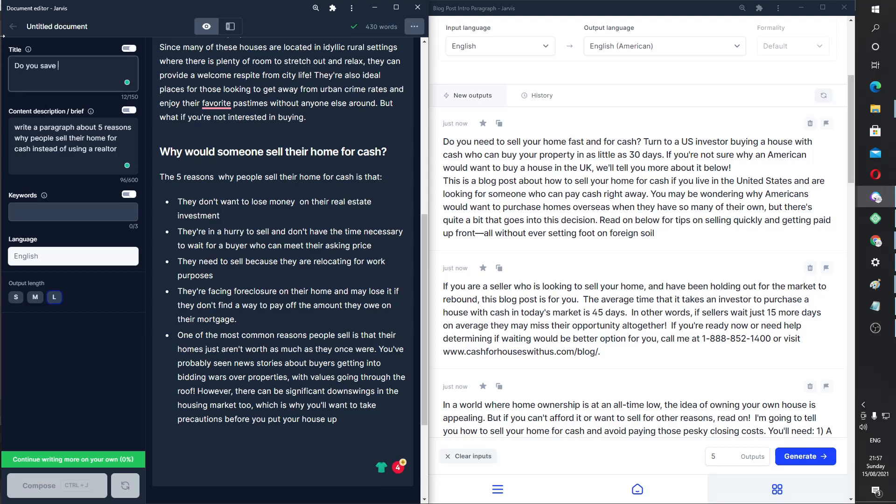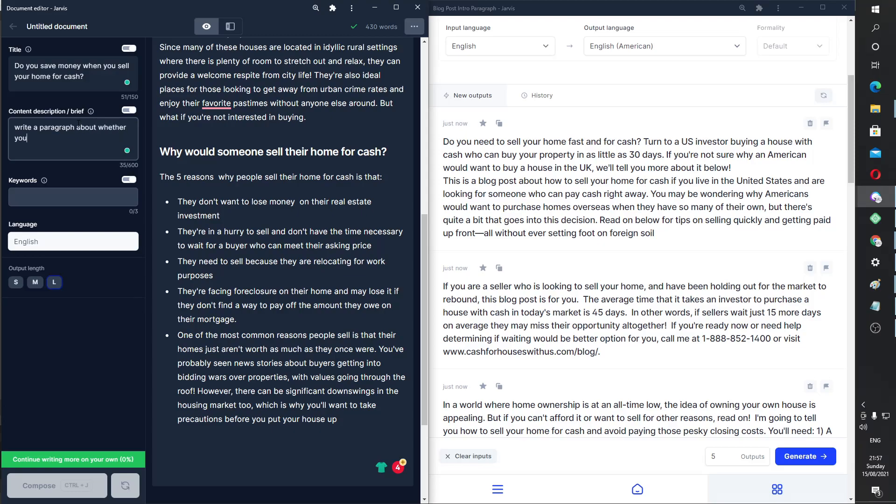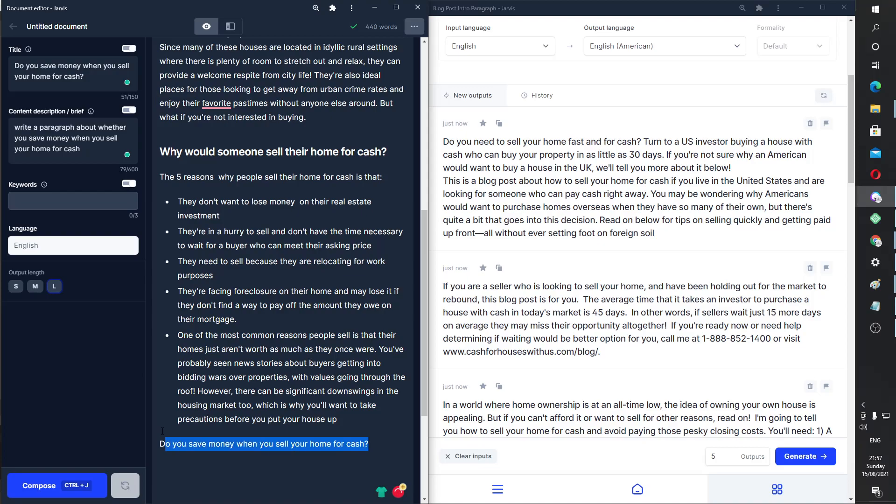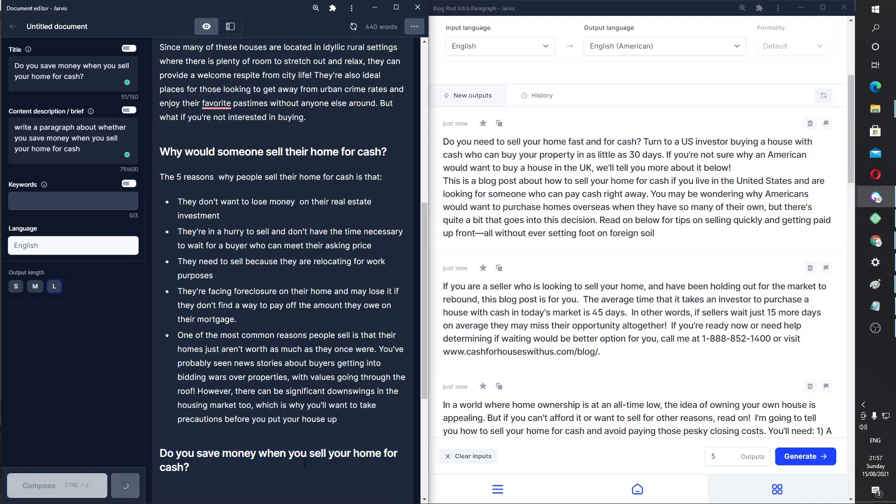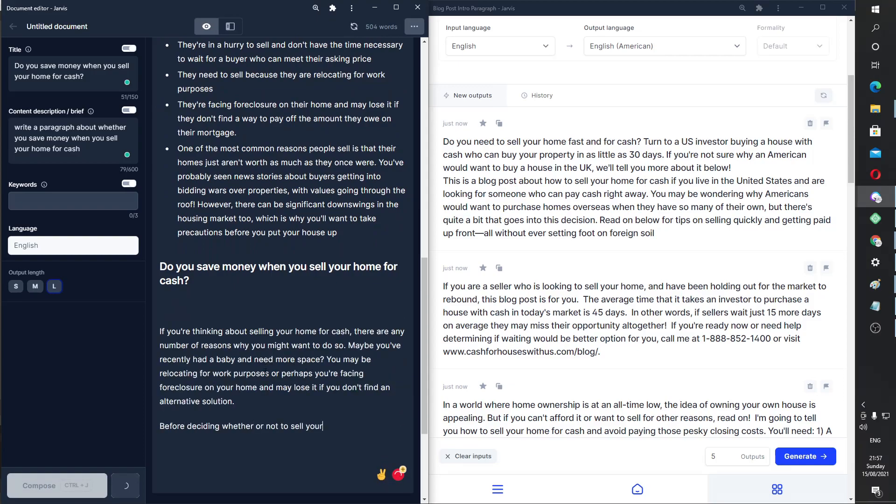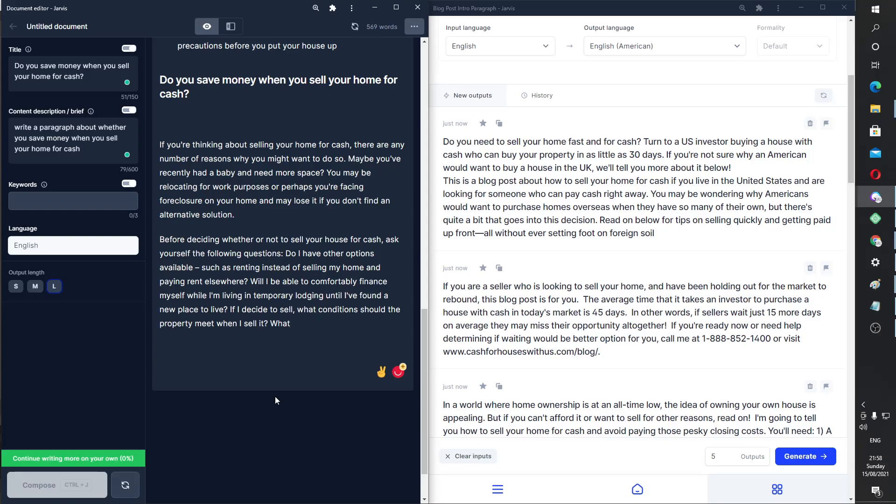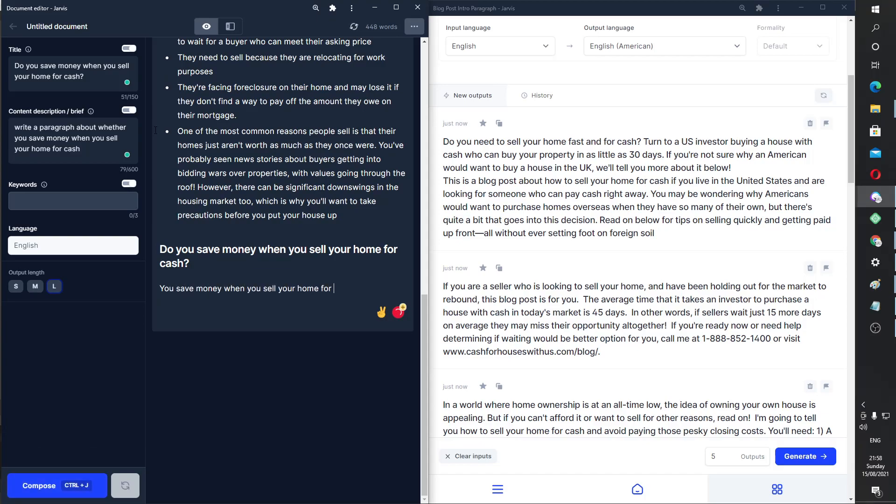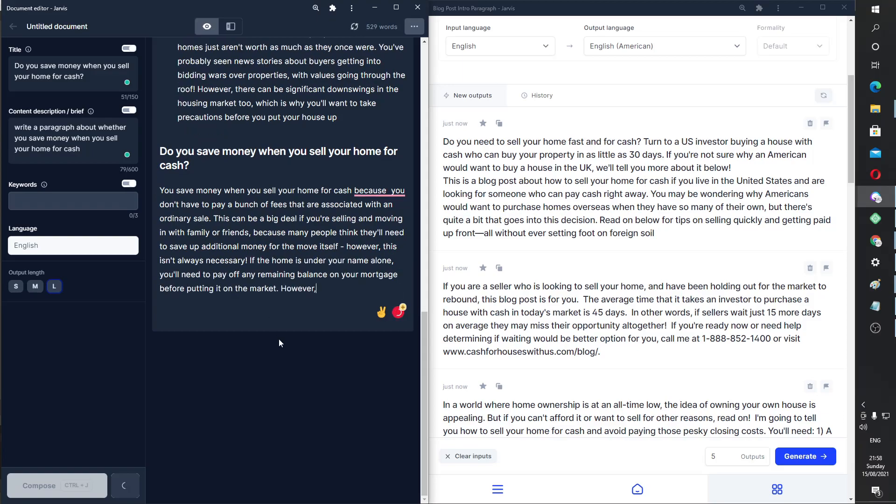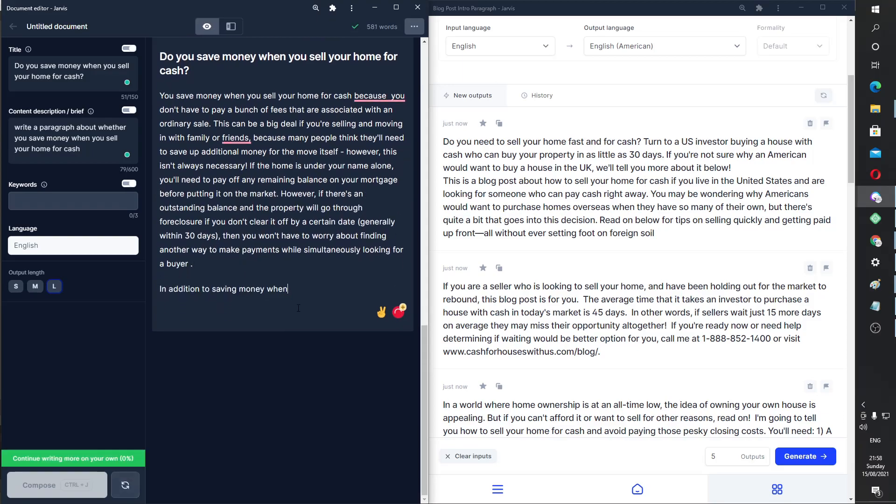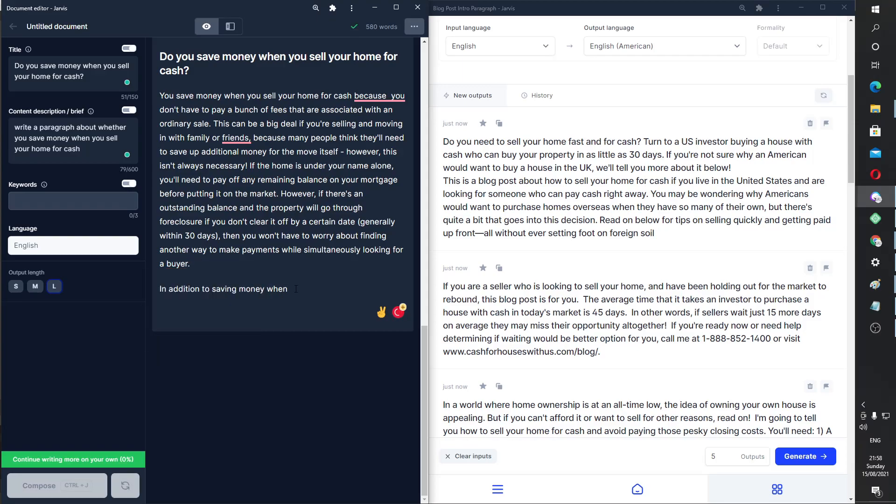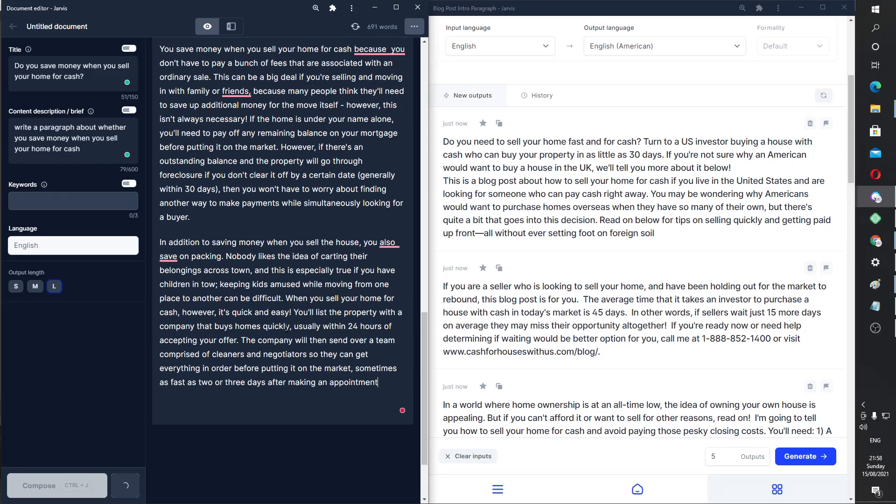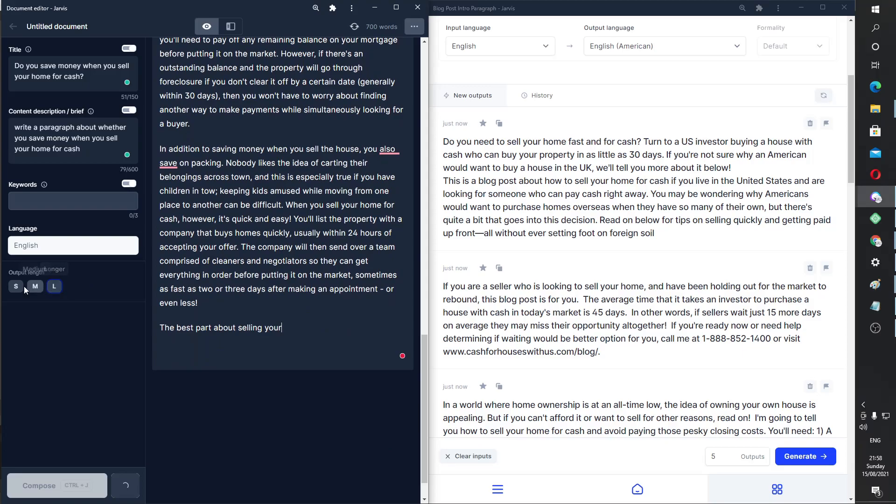Do you save money when you sell your home for cash? Write a paragraph about whether you save money when you sell your home for cash. Copy this again. Let's see. I'm just, I really want to know if Jarvis will come out with anything good here. Okay. So let's direct Jarvis a little bit more. So, you save money when you sell your home for cash because I don't know the reasons. So let's see what Jarvis spits out. Perfect. Oh, wasn't finished. Sorry, Jarvis. Okay. Perfect. Yeah. That looks a lot better. I'm much happier with that. In addition to saving money when you sell the house, you also, I can kind of guess where Jarvis was going with that. Save on packing. Nobody likes the air off. Wow. I really liked the long form output.